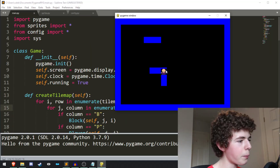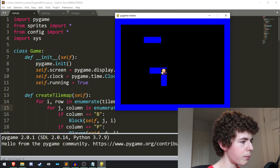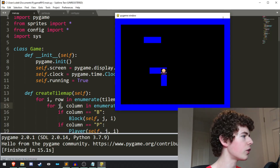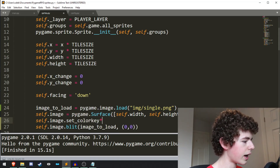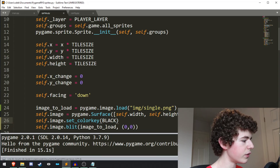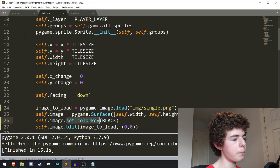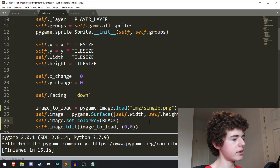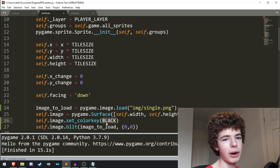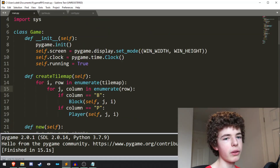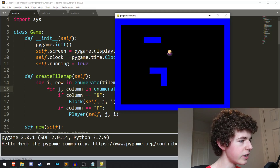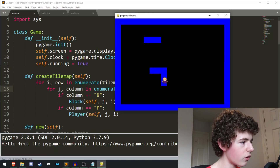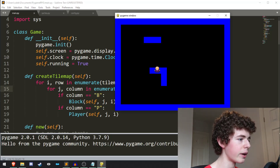Now if we run it we can see we've got a little character, but the background is actually black surrounding him. We can fix this with `self.image.set_color_key` set to black. This function makes the specified color transparent, so the black background won't be seen anymore. As you can see, we no longer have that black background surrounding it.